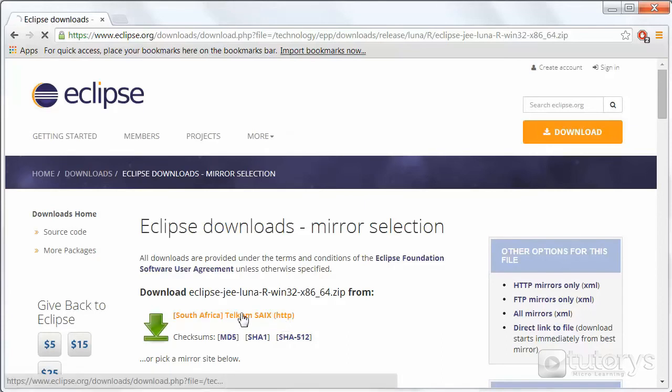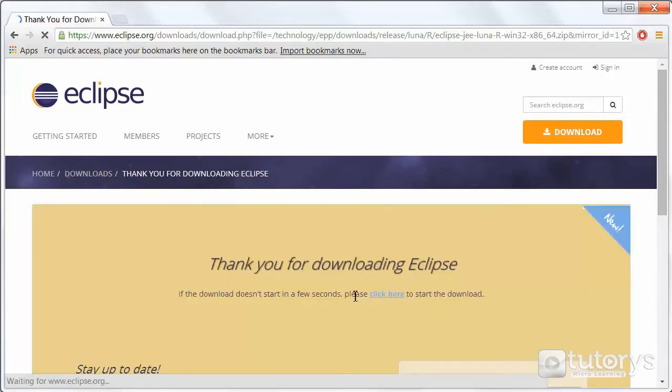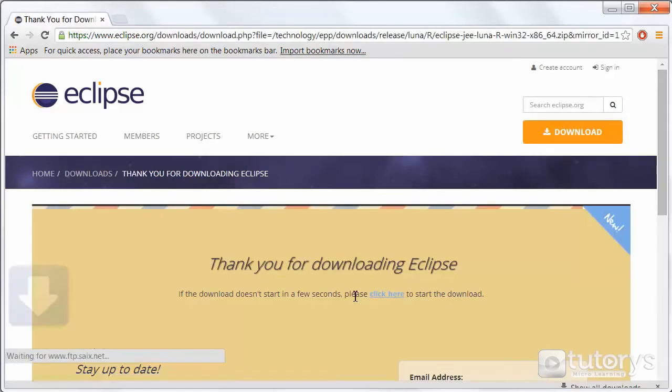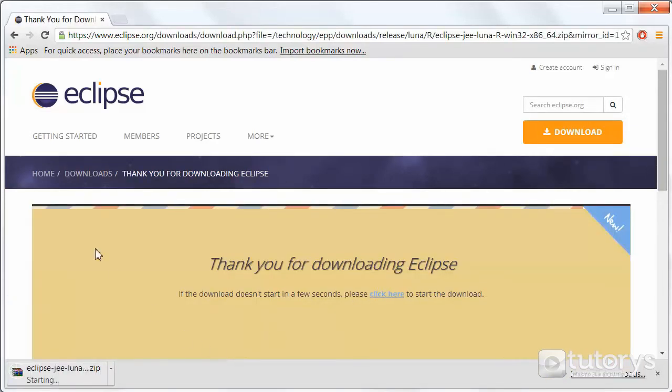So click on that, and then the download will start and simply wait until it's finished.